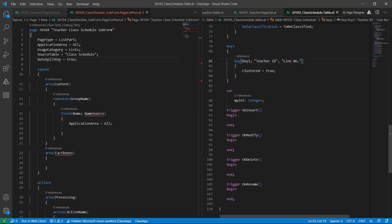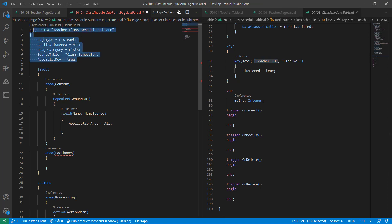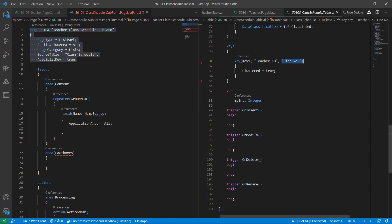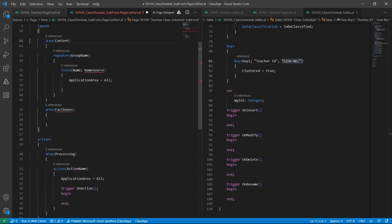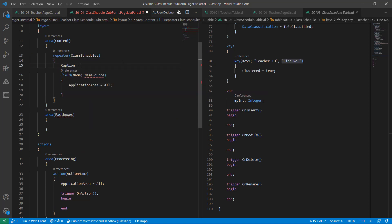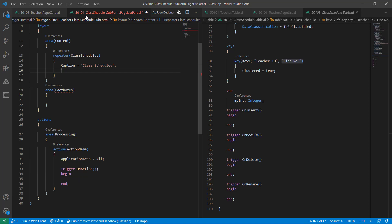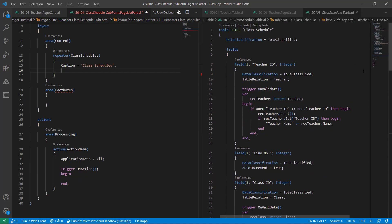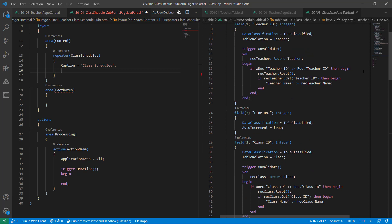In our case, Teacher ID will automatically populate in this sub form and the line number will be generated again and again for newer entries. In the content section I want to give a group name — I'll name it 'ClassSchedules'. I'm not able to give a space so I'll add a caption. Now I will attach several fields.